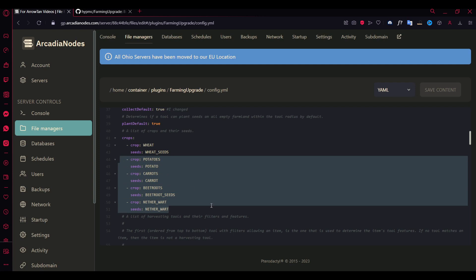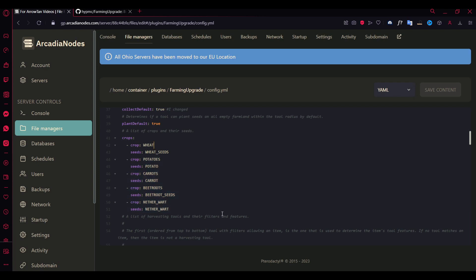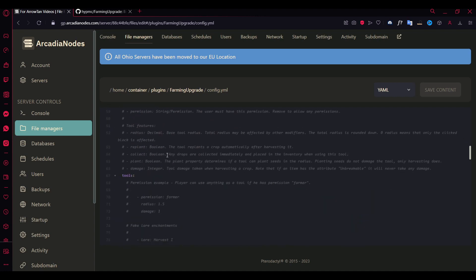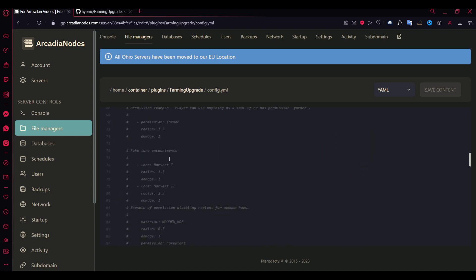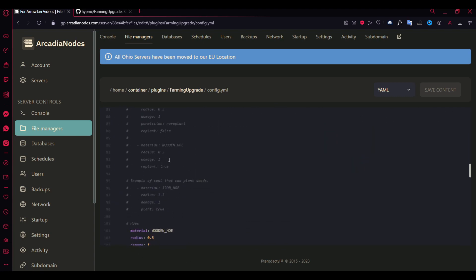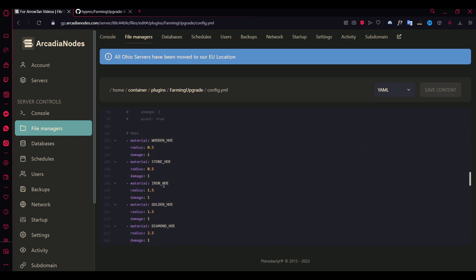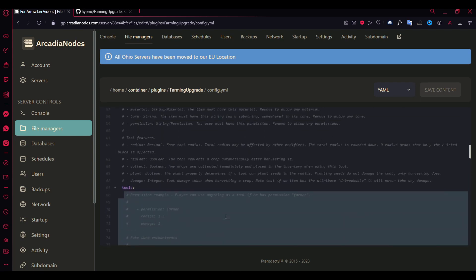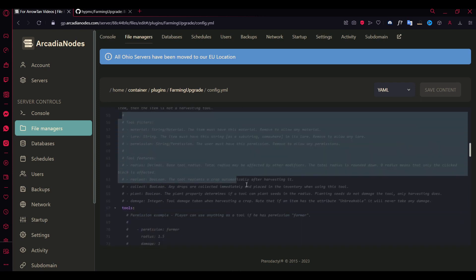You could of course add more if you wish, because as you know there's more than 5 crops in Minecraft. So you can just add some more by yourself. And here are some tools which you can actually configure by yourself. So here are some examples you can edit. Here are some info you can read yourself.